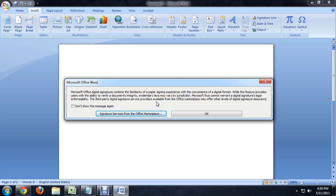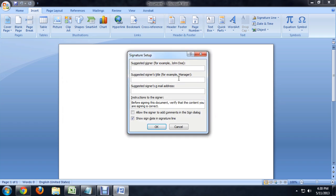And it's going to pop up with a dialog box kind of explaining what this is and how the security works and all of that. We're just going to click OK. And here you can put in your name, your title, and the email address.